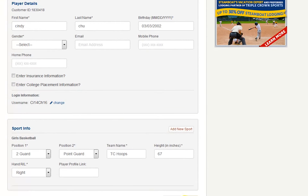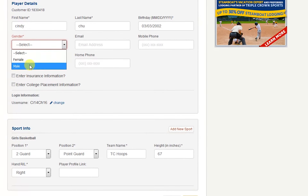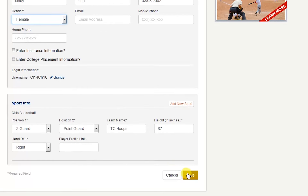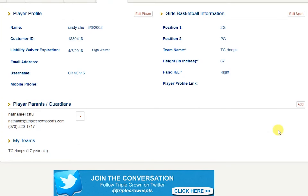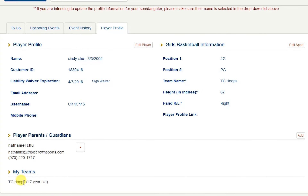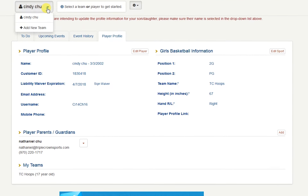If any fields are required and necessary, this system will notify you. Make sure you hit save on any changes that you make. You will see at the bottom of your screen that your parent name shows up, and the my team section at the bottom includes the team that your child is participating under. Just make sure that your player's name is highlighted in the blue box in order to manage that account.